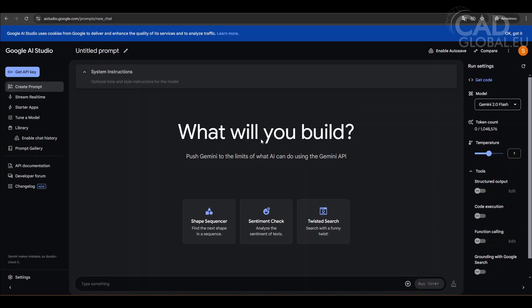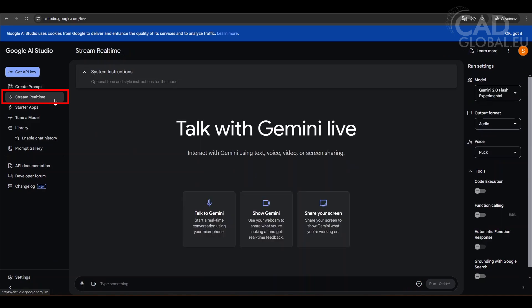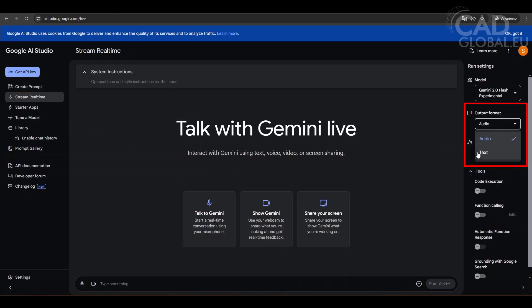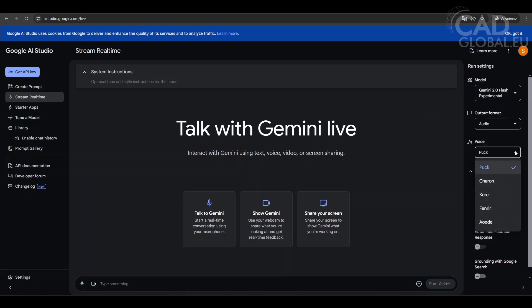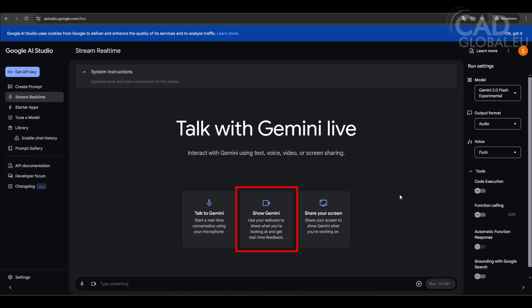To start using AutoCAD's free trial in Google AI Studio, simply follow links in the video description. Once you're on the AI Studio site, log in with your Google account and click on Stream Realtime to begin. You can customize settings like output format and voice preferences. There are three ways to interact: Chat mode, Gemini mode, and Screen sharing, which is what we'll be using today.